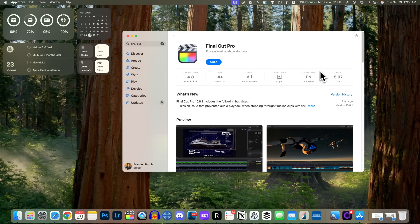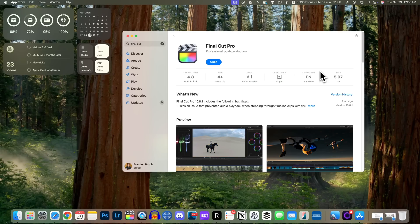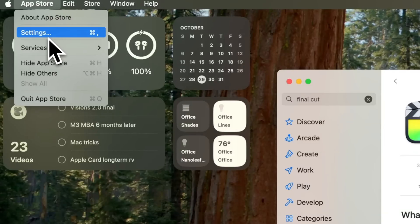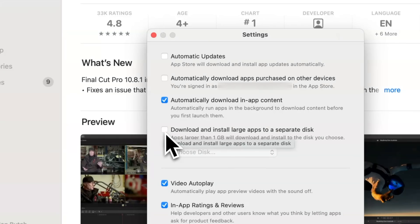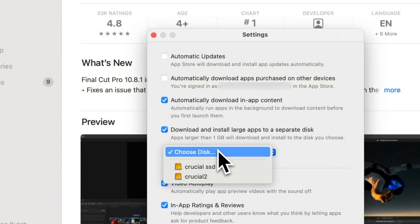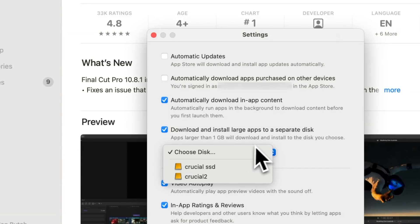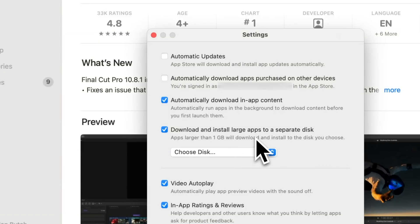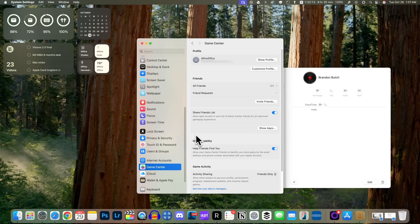In the App Store, you now have an option to automatically download and install games and apps to an external disk drive. This is disabled by default, but if you select the checkbox in App Store settings you can choose the disk you want to download to. The apps or games do need to be larger than one gigabyte.